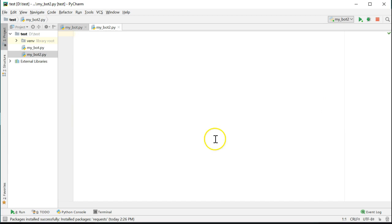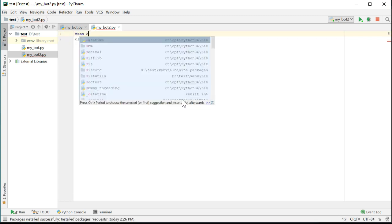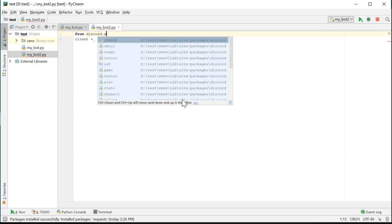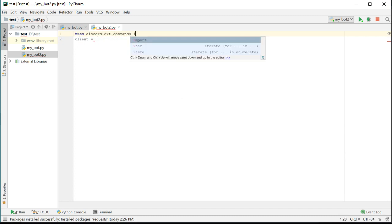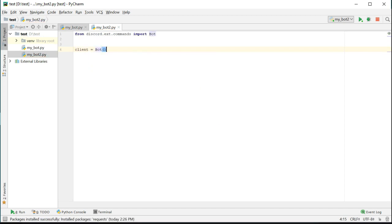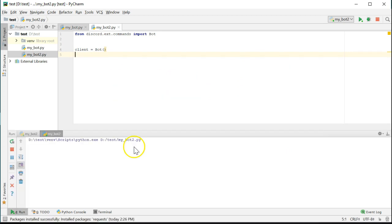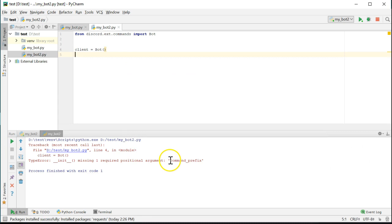The first thing we need to do is create a client. This time, instead of using Discord.client like the previous example, we're going to use discord.ext.commands.bot class. We'll have to import it first from discord.ext.commands import bot. Then we can create an instance of the bot. If you try to run it just like this, it will give you an error and say the bot is missing a required argument, the command prefix.